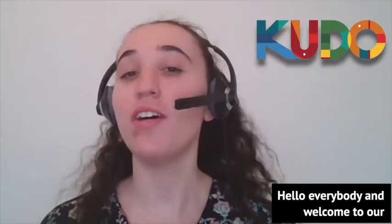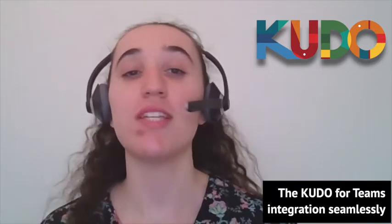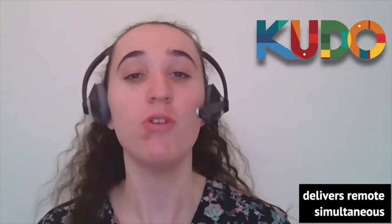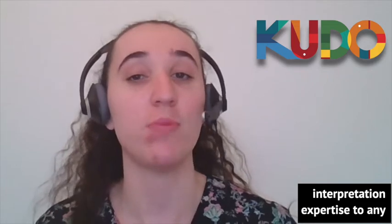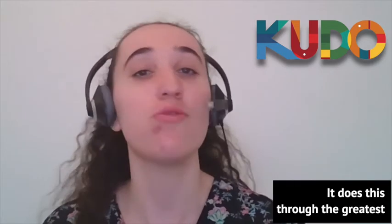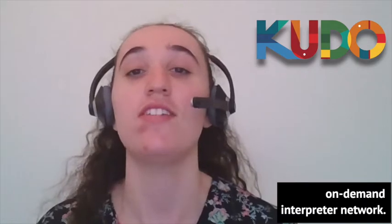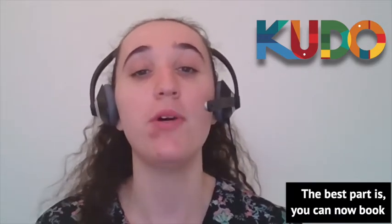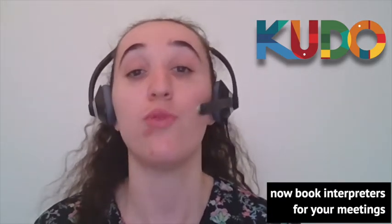Hello everybody and welcome to our demonstration of Microsoft Teams and Kudo integration. The Kudo for Teams integration seamlessly delivers remote simultaneous interpretation expertise to any Microsoft Teams meeting. It does this through the greatest on-demand interpreter network. The best part is you can now book interpreters for your meetings directly in Microsoft Teams.